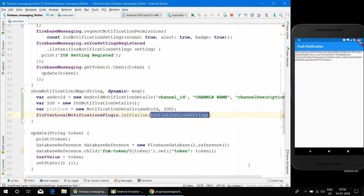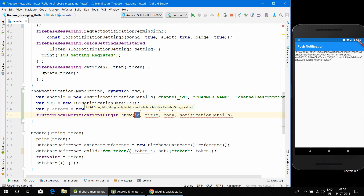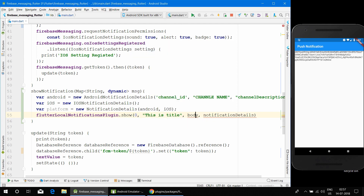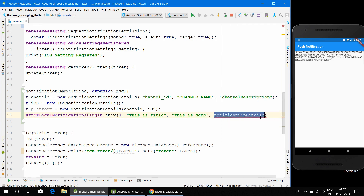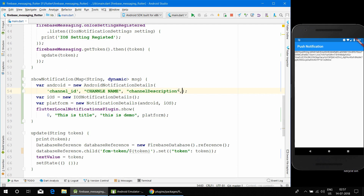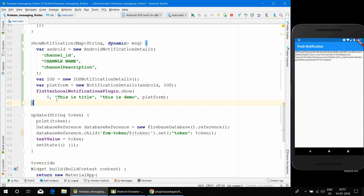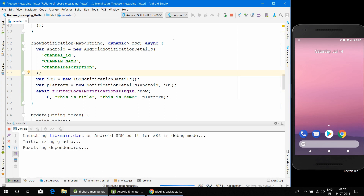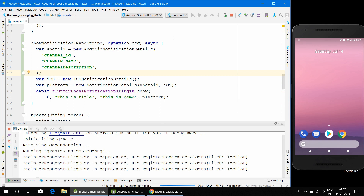Now it's time to show the notification. We call flutterLocalNotificationsPlugin.show() — we don't need to initialize it again since we already did that in initState. The title and body are static for now, but if you want to make them dynamic from the FCM console, you can use the msg parameter that was passed in. The main thing is just showing the notification.